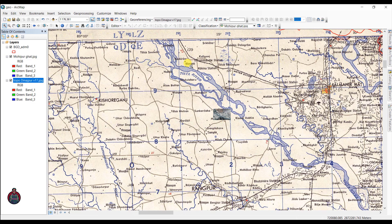That's it — that's how we can georeference a map and give it correct coordinates. Thank you for watching this video. If you are having any trouble, please comment below and let me know if this is working or not. Please subscribe to my channel and see you in the next video. Thank you.